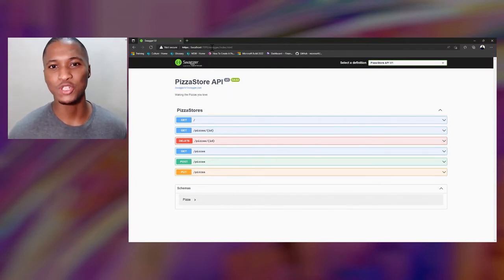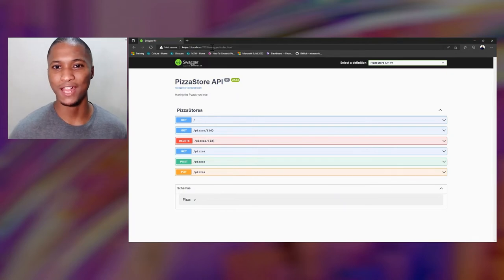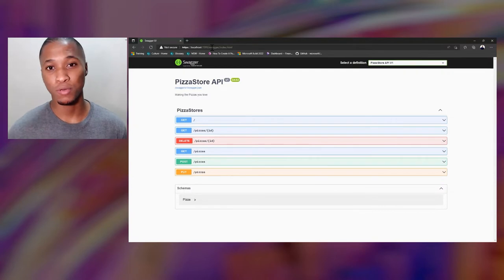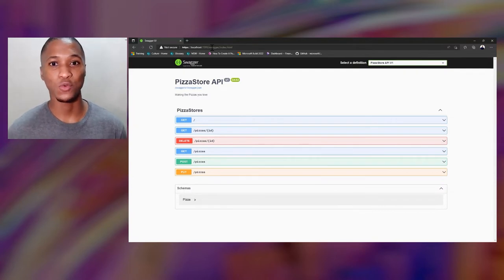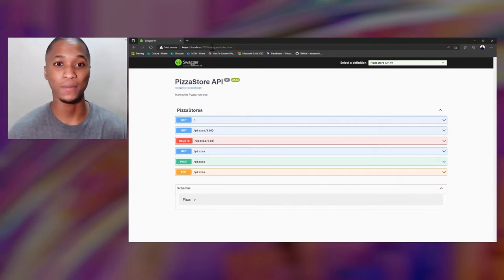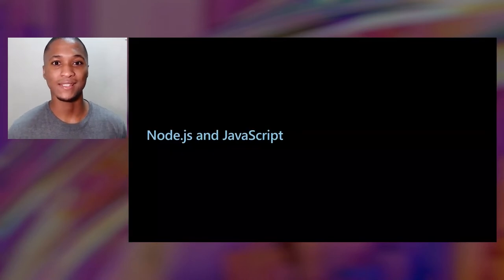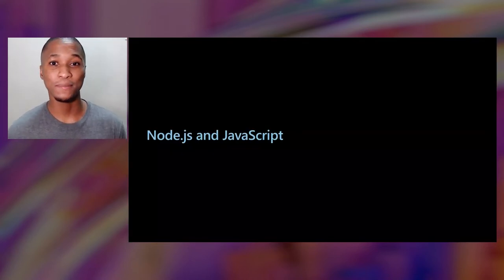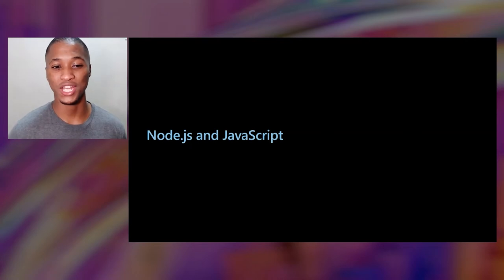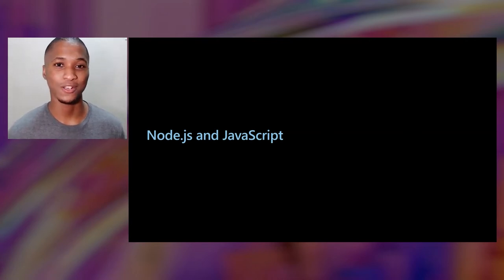I didn't mean to make anyone hungry by talking about pizzas and restaurants, but that was one of the most plausible real-life scenarios I could give you about a web API. Next up, I'll hand it back to Chris to hear more about Node.js and JavaScript.